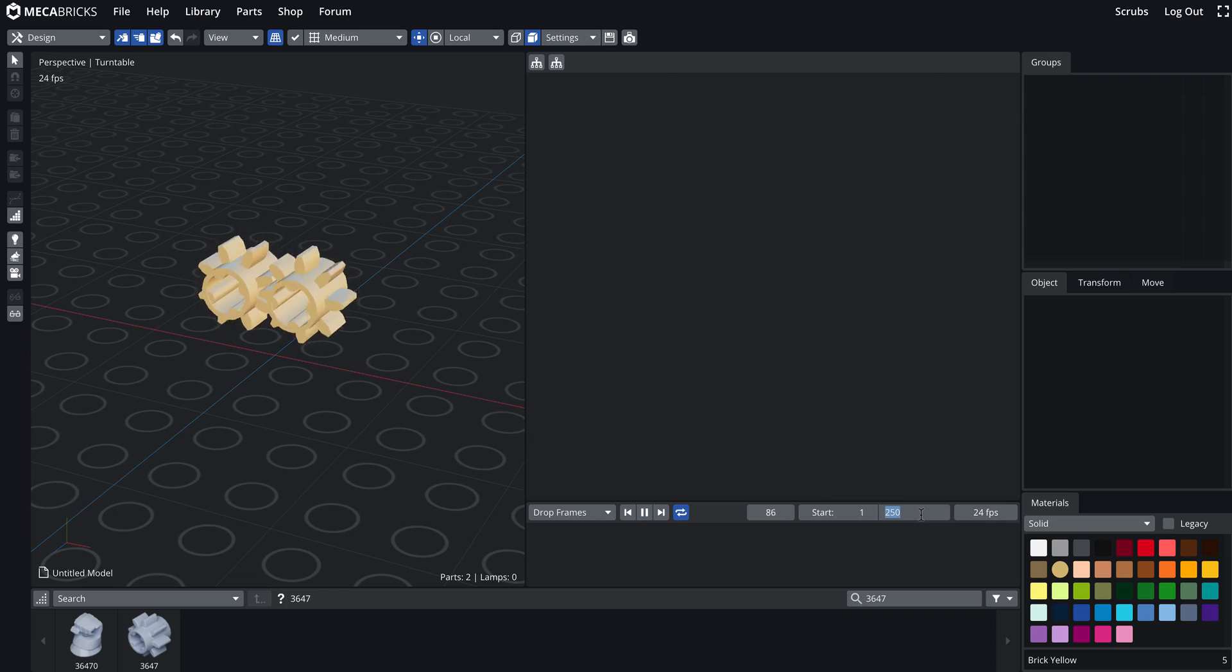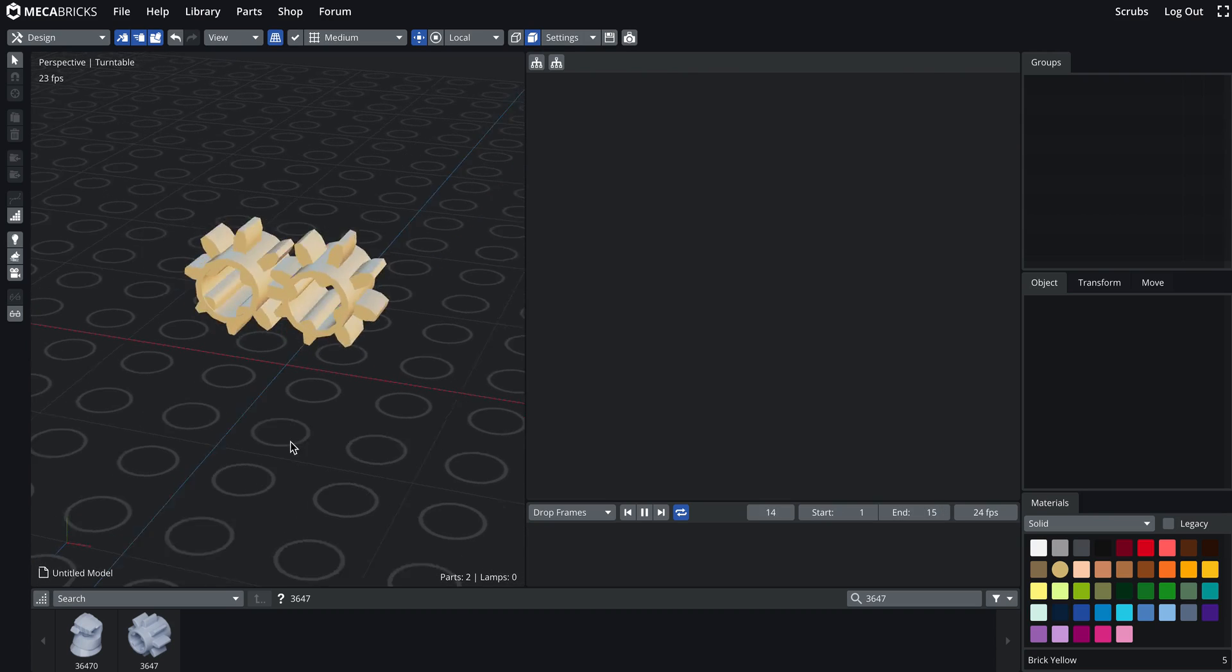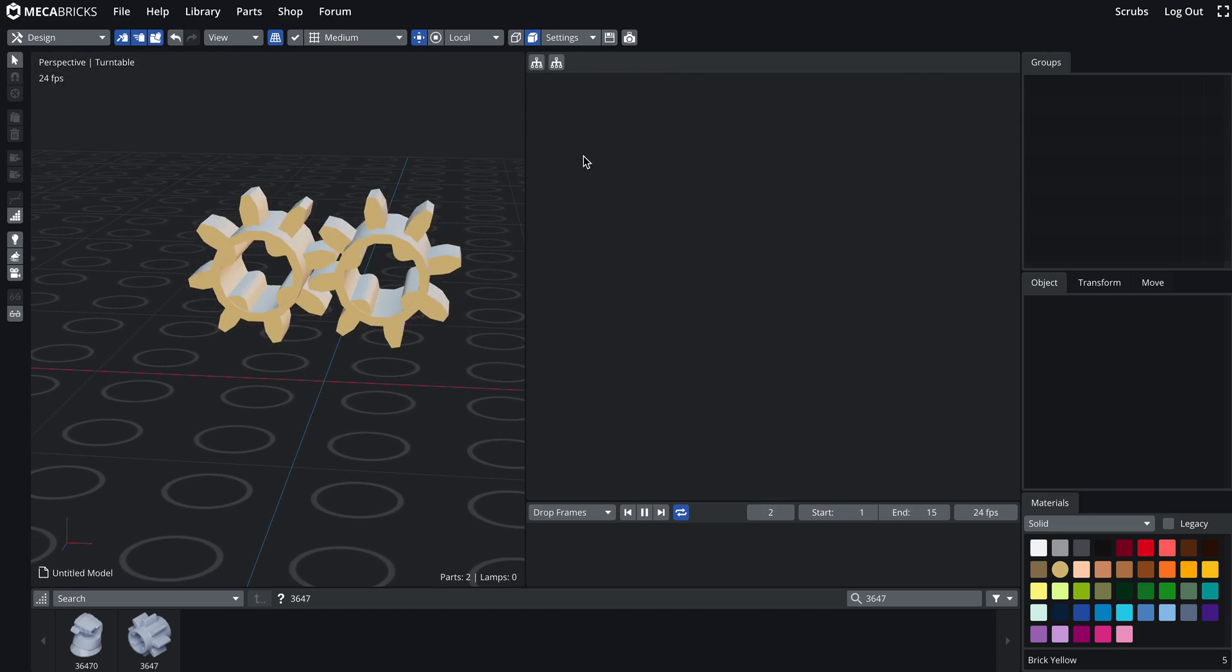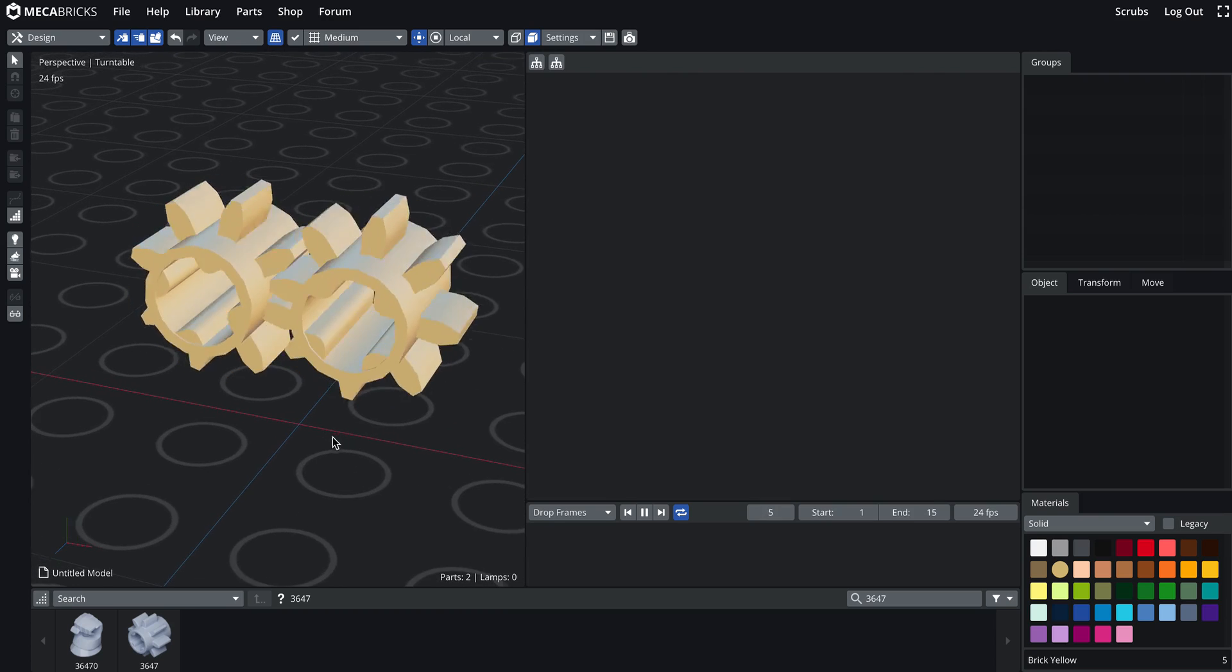And then for now it goes from frame number one to frame number 250. I know but I can go up to frame number 15 and normally it should loop nicely with the parameters I put in the tree, in the hard coded tree.